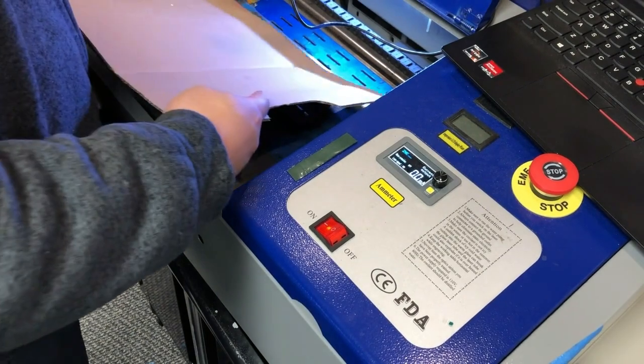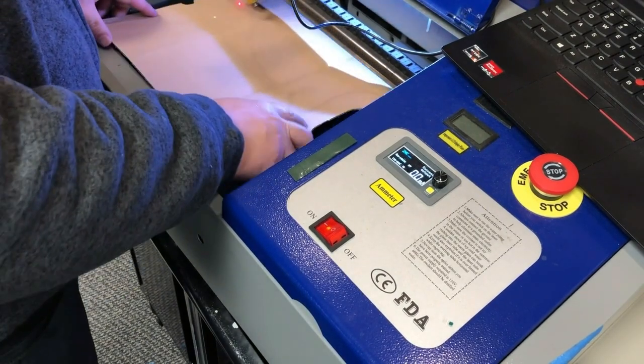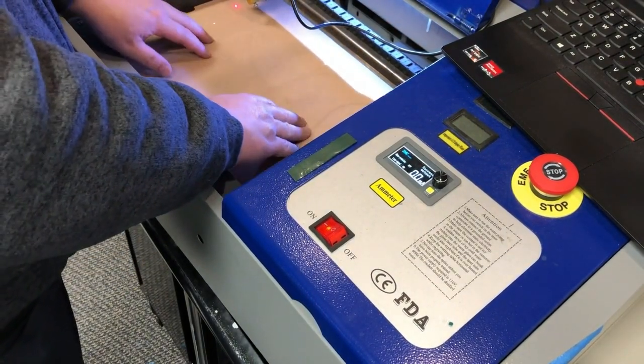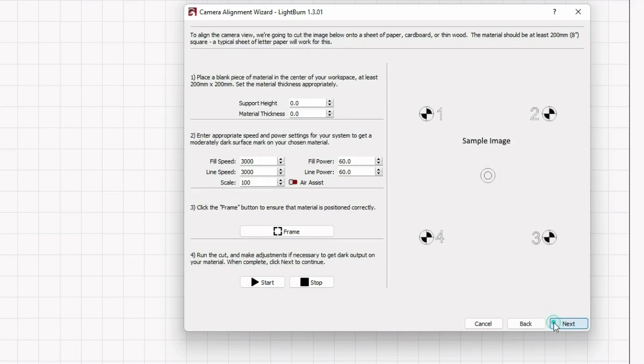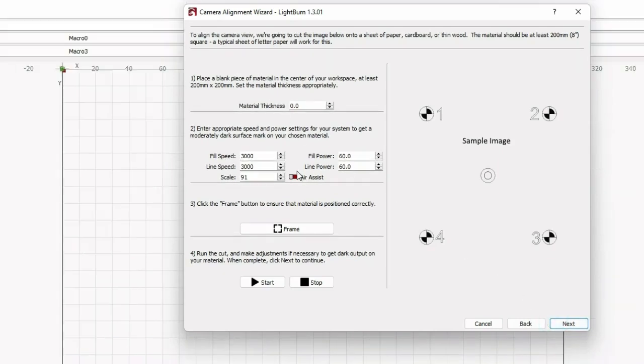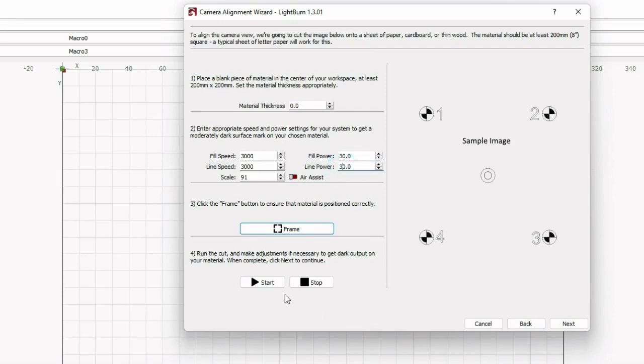On the bed, you can put a piece of material. I'll just use cardboard. Click next. I'll just keep the material thickness unchanged and the power to be 30% instead of 60%. Click start. It will start etching a pattern for you.